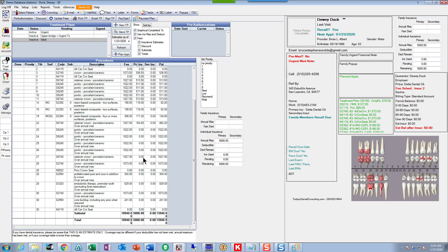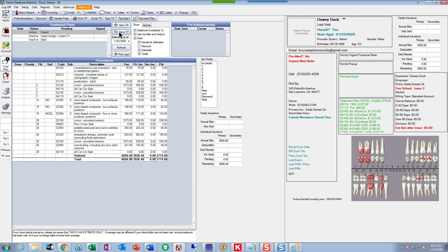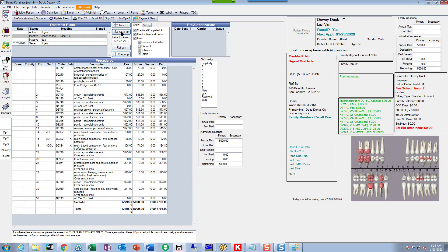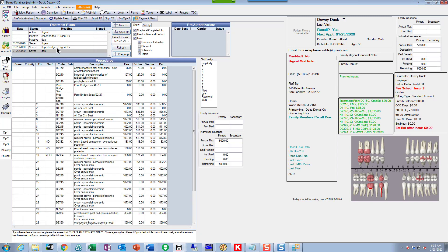Now we've got the insurance information in there. One last thing — we always want to save these treatment plans, and that's really easy. An inactive or active treatment plan can change; you noticed when I updated the fees they all changed. A saved treatment plan does not change — it's static, and it's a record of what you presented to Donald. I go up here, click 'save treatment plan,' and it saves with the same name. I can save inactive treatment plans too. Now I've got three saved treatment plans in there.